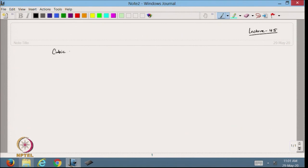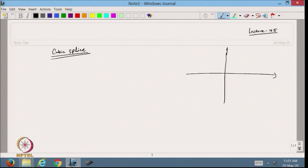Today we will discuss about cubic spline. As we discussed in the previous lecture, we have a few data points given to us, and in each sub-interval I want to approximate with a cubic polynomial such that it satisfies certain conditions at the connecting or common nodes.